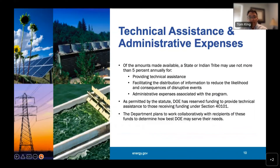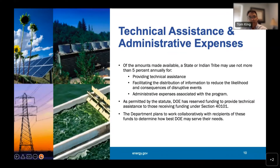Within the program there are opportunities for technical assistance as well as administrative expenses. Of the amounts available to a state or tribe, 5% can be used for technical assistance and administrative fees. In addition, the Department of Energy is able to reserve funding to provide technical assistance to help states and tribes locally, regionally, and nationally. The Department is currently developing a program bringing together subject matter experts to identify opportunities with application assistance, planning processes, data management, analysis, and outreach and training efforts.